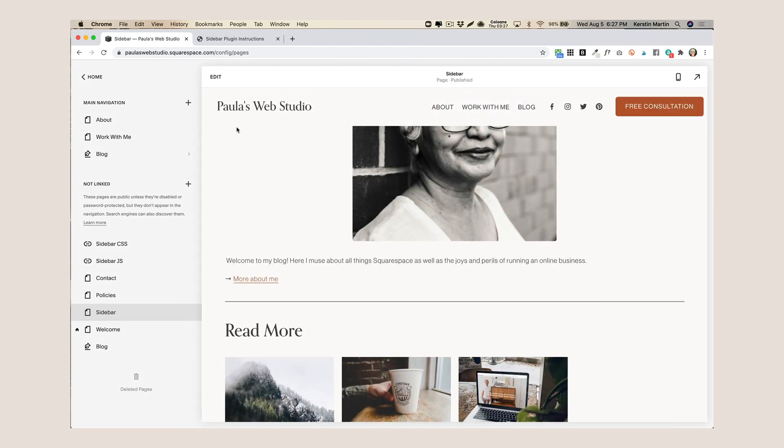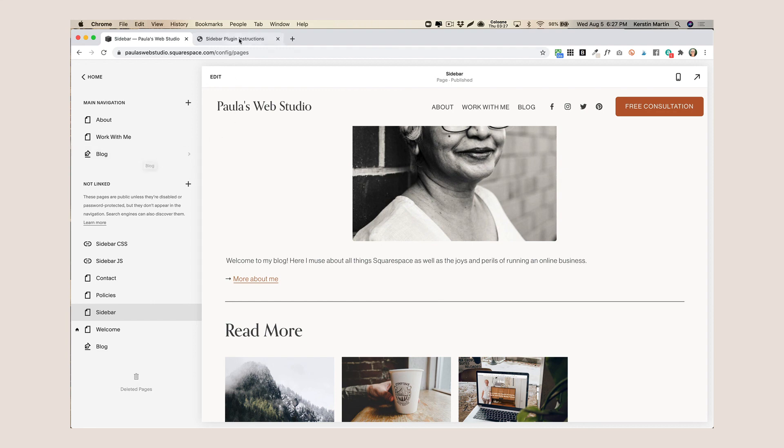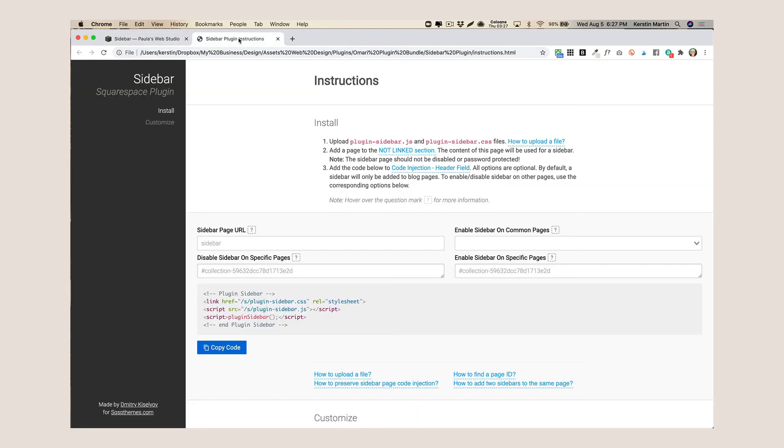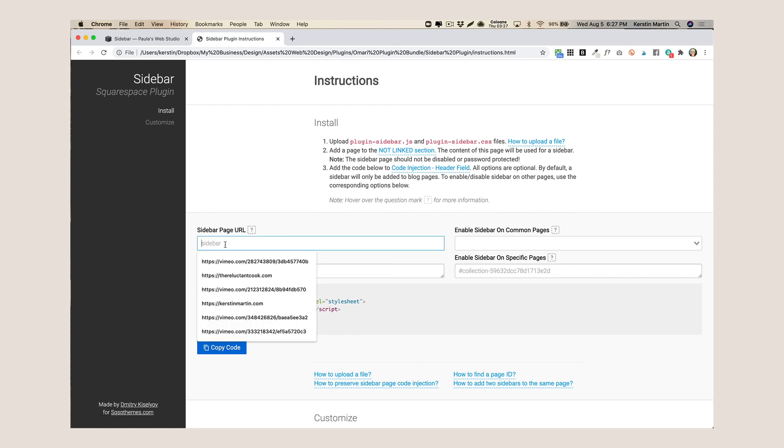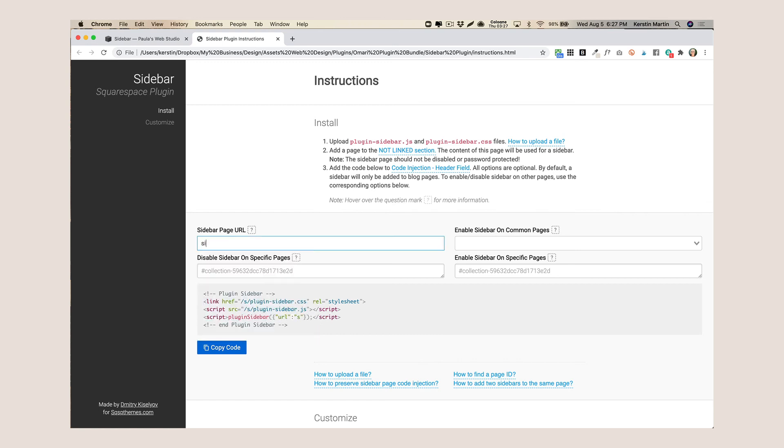So the next thing we have to do is we have to add some code to our blog that tells it to point to our sidebar page. Now if you go back to the sidebar instructions, here you enter the URL slug of the page, so you can name the page something different just make sure that it's the same as in here. So I just call it sidebar, I don't have another page called sidebar in my menu here.